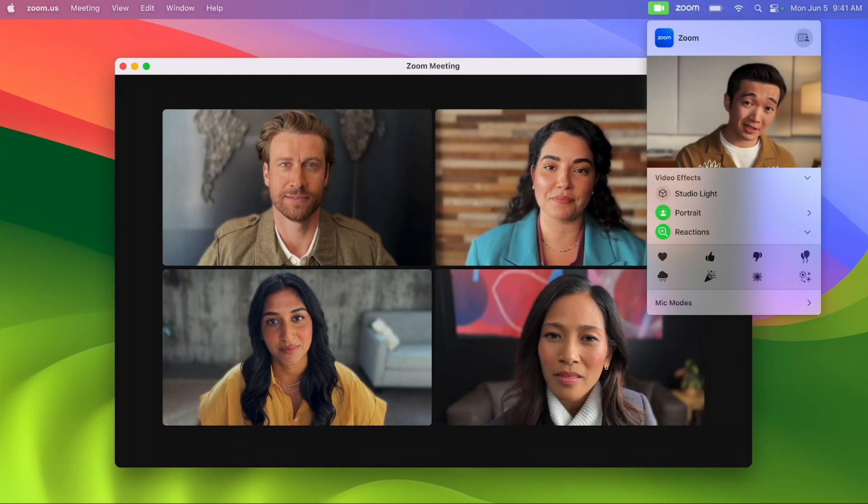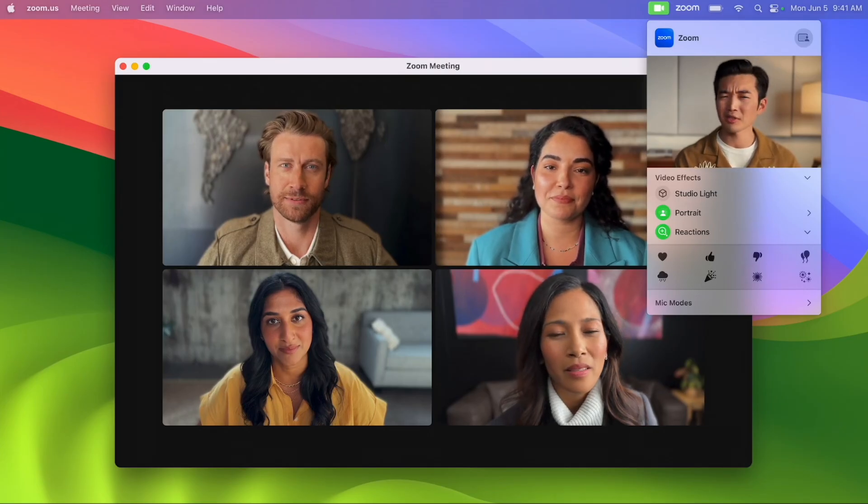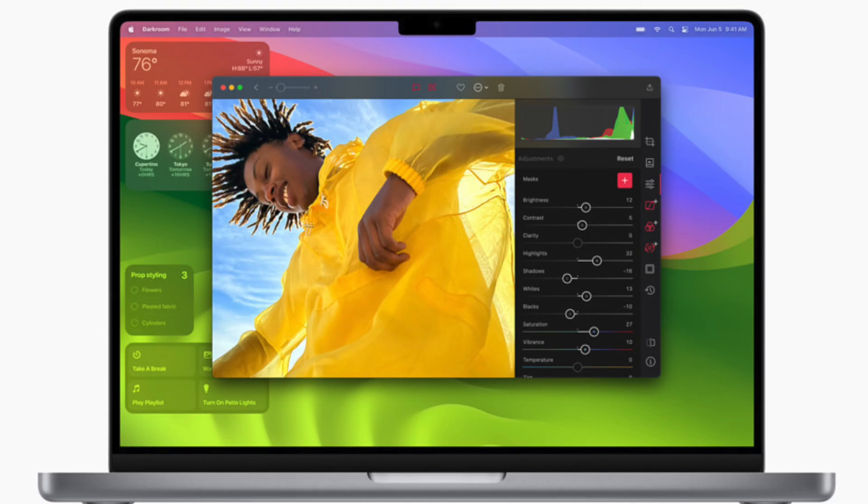You'll also have more control over the Mac's built-in camera. You can position your face in the center of the screen, adjust the amount of background blur in portrait mode, and choose how wide or cropped you want to appear on camera.